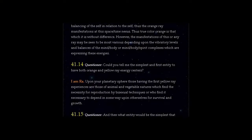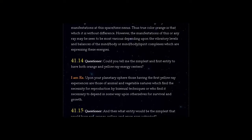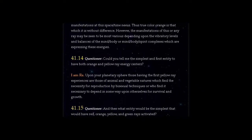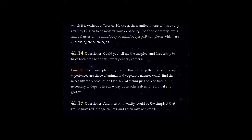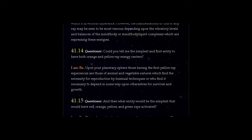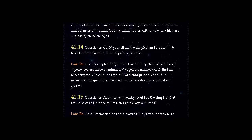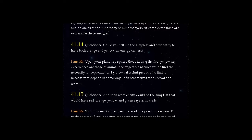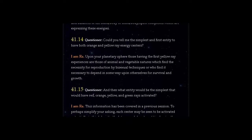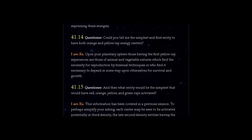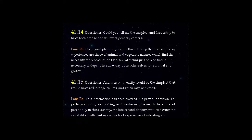Question 41.14: Could you tell me the simplest and first entity to have both orange and yellow ray energy centers? Answer, I am Ra. Upon your planetary sphere, those having the first yellow ray experiences are those of animal and vegetable natures which find the necessity for reproduction by bisexual techniques, or who find it necessary to depend in some way upon other selves for survival and growth.